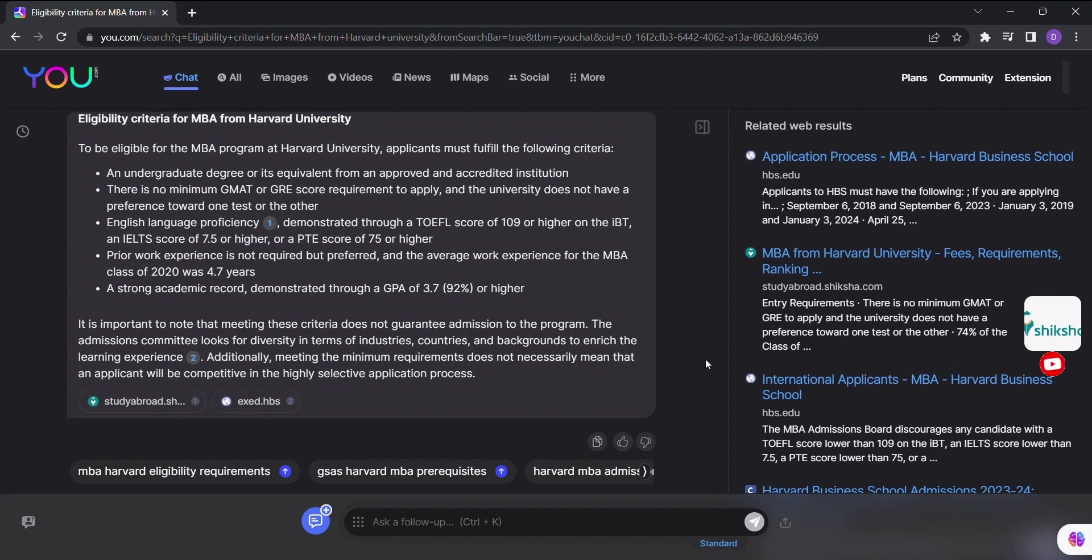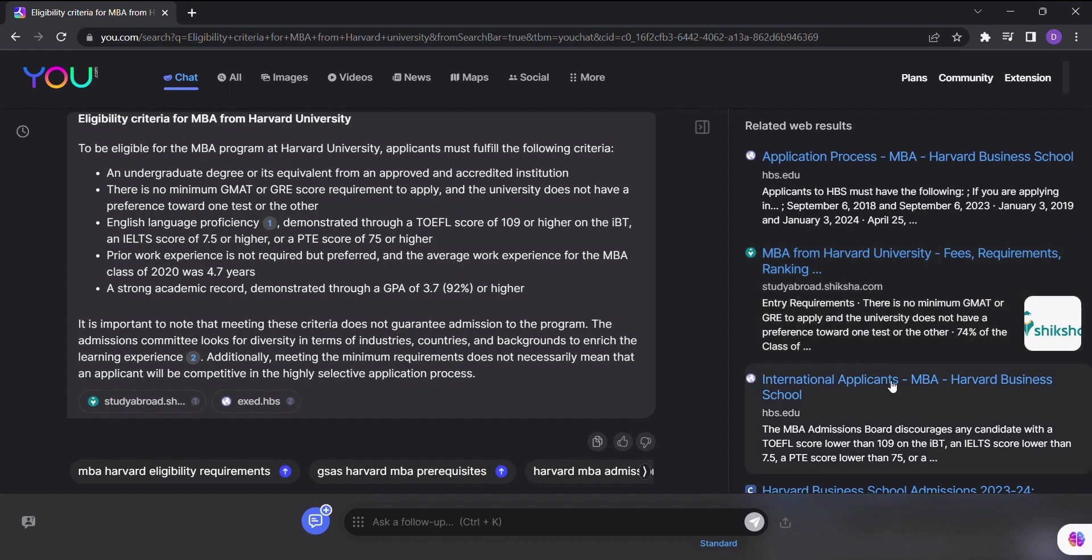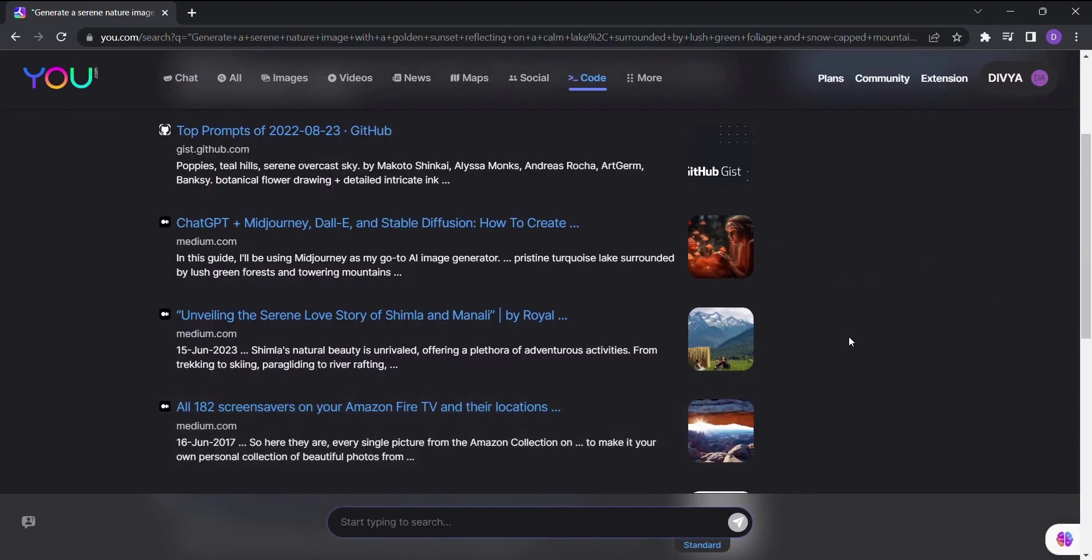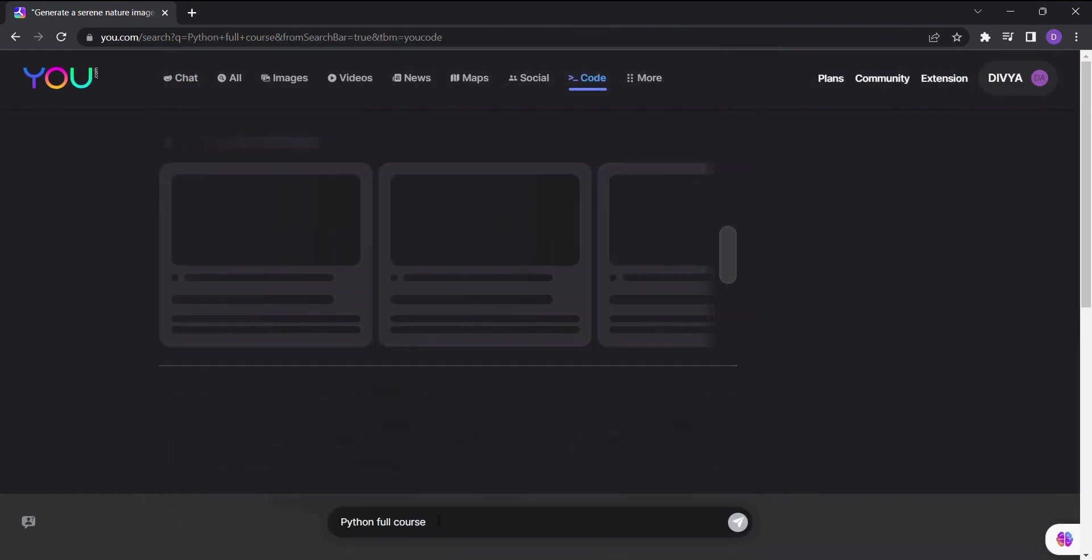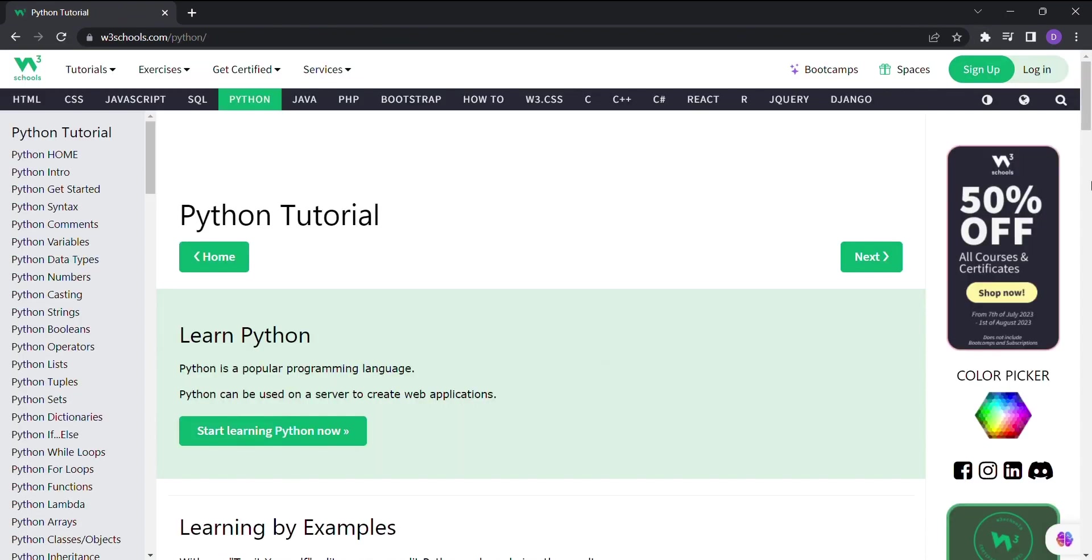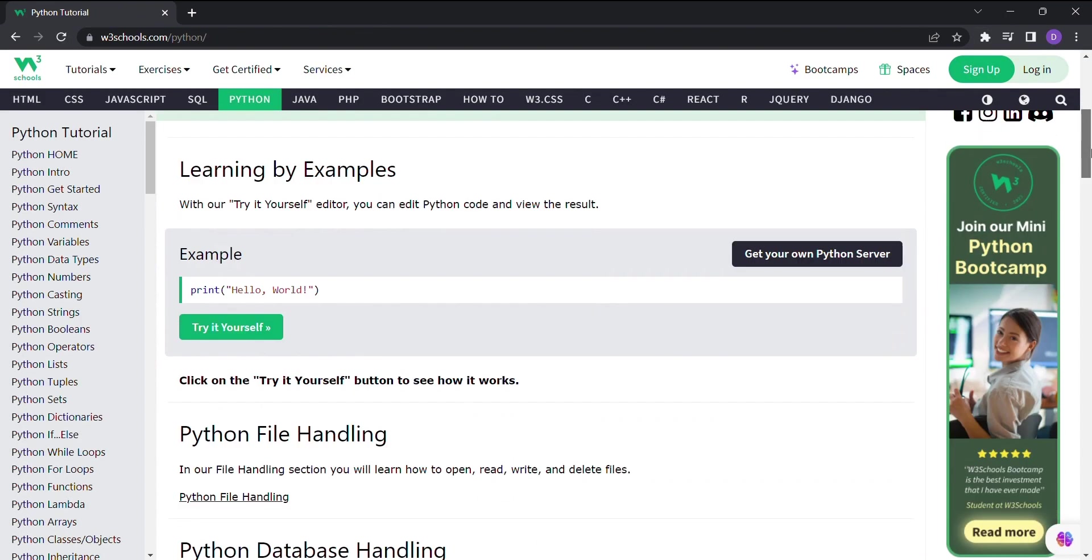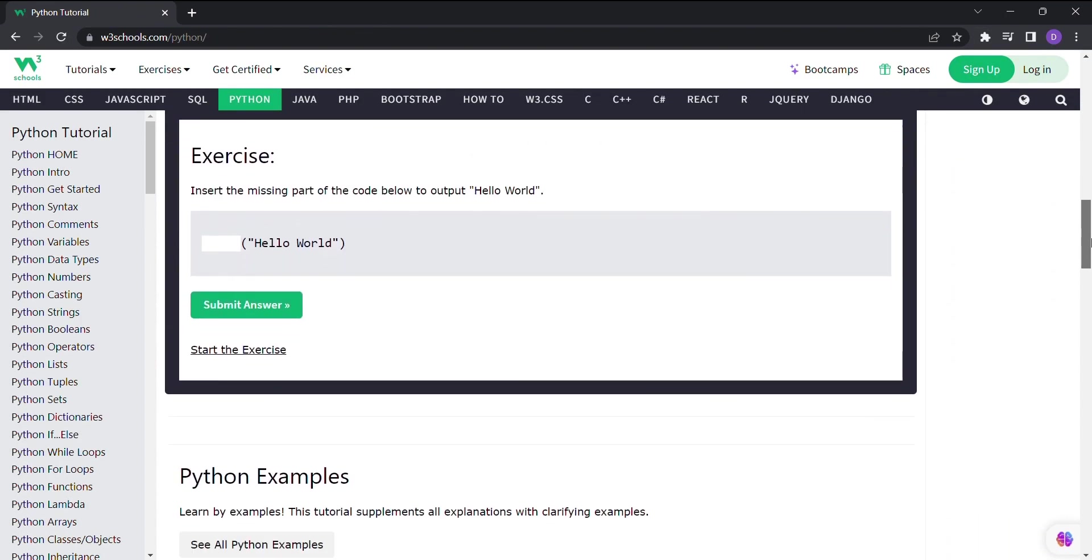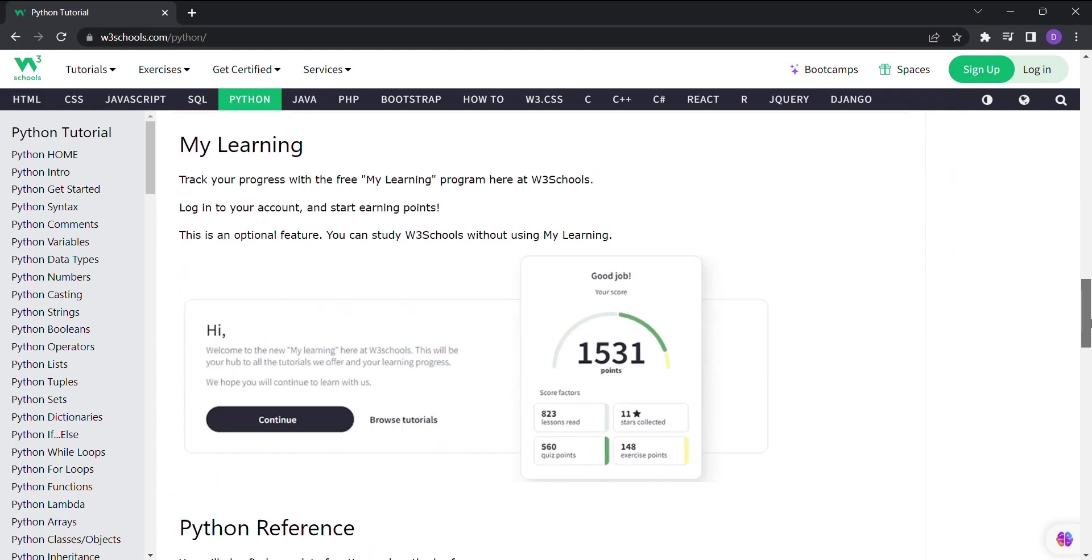Calling all developers and coding enthusiasts. You.com has a special feature just for you. By selecting the Code option, you can enter your search query and You.com will provide you with code-related results. It's a game-changer for anyone seeking coding solutions or inspiration.